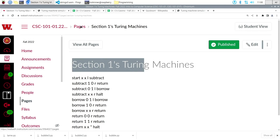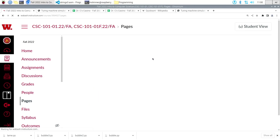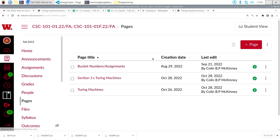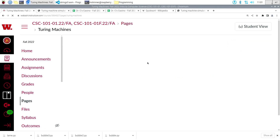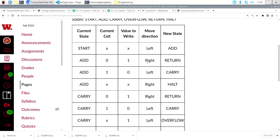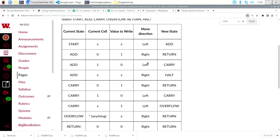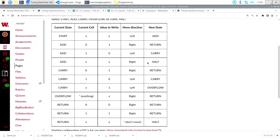Here is our Turing machine from last time — our addition Turing machine — and I've made a very slight change to it, nothing earth-shattering. This was the machine we talked through last time, the add-one machine.